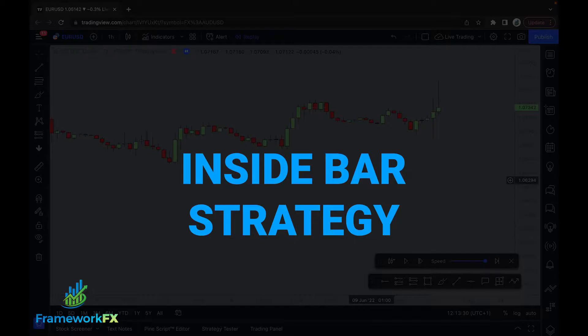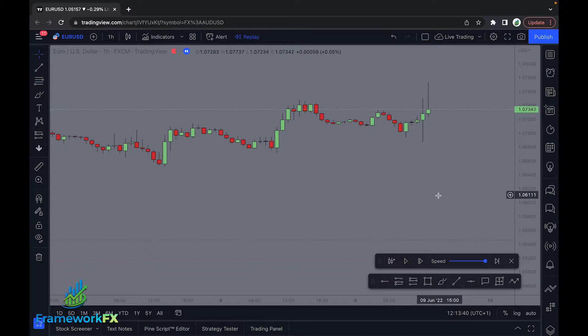I just wanted to really quickly jump on and show you a really simple inside bar strategy that has real potential and I think could really help some people out. So I'm just going to cut away from here really quick and explain what an inside bar is first, and then we'll come to the strategy.